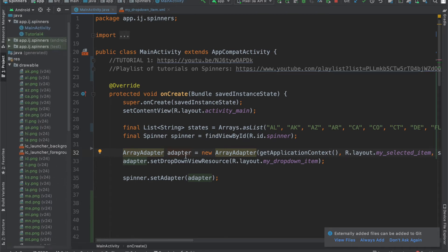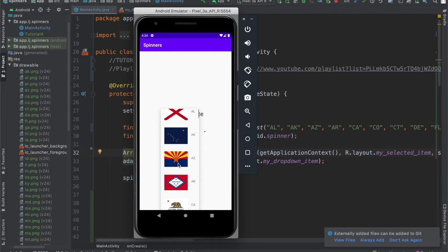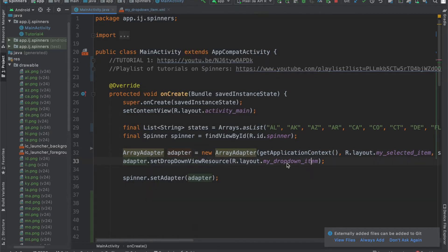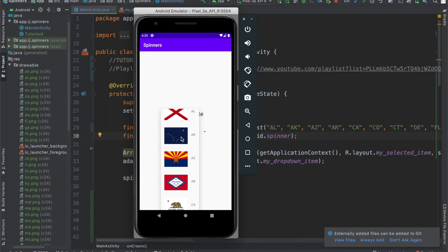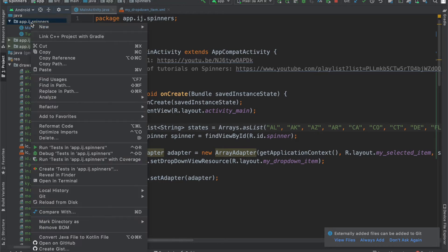The third and final step is to create our custom array adapter class that we can use for a spinner. What the array adapter does is it creates the view for each row in our spinner. Right now, the basic array adapter just sets the text based on the abbreviations we have in our list. We want it to also display images, which is why we need to create our own class that extends ArrayAdapter.